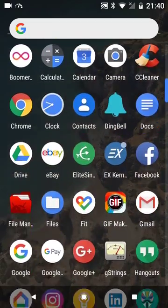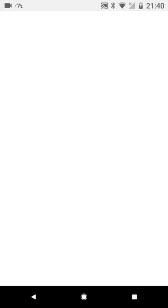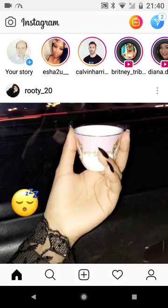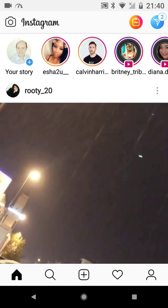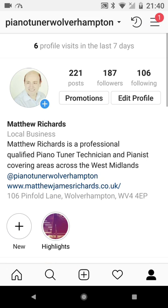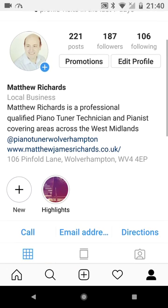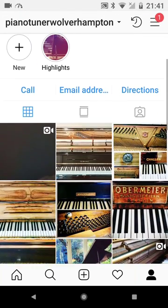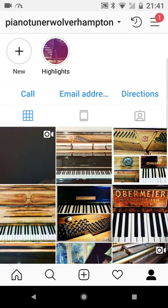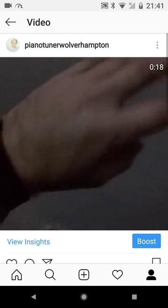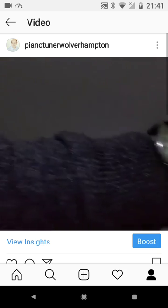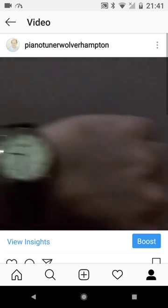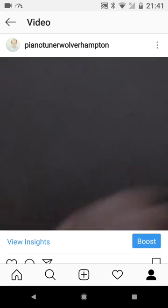So if we go to my Instagram account here. Now you're getting a little insight into my social media stuff. This is my Instagram page by the way. If we go into this video I uploaded, you can see the fluid frame rate. This has been resolved.